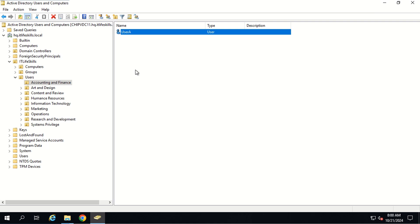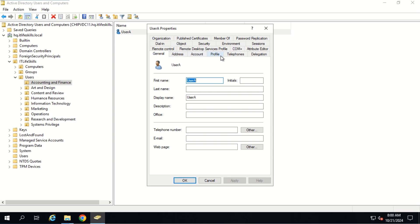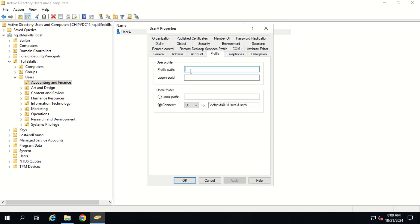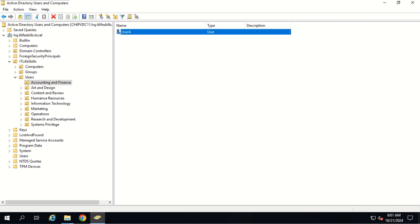Now, to make user aid run the logon script every time he logs into his computer, we open his profile by double-clicking on the username and clicking the Profile tab. Here we type in the logon script name: acctfin.bat, then click OK.